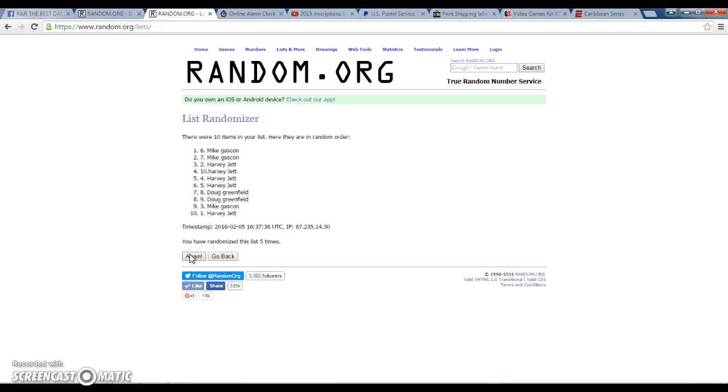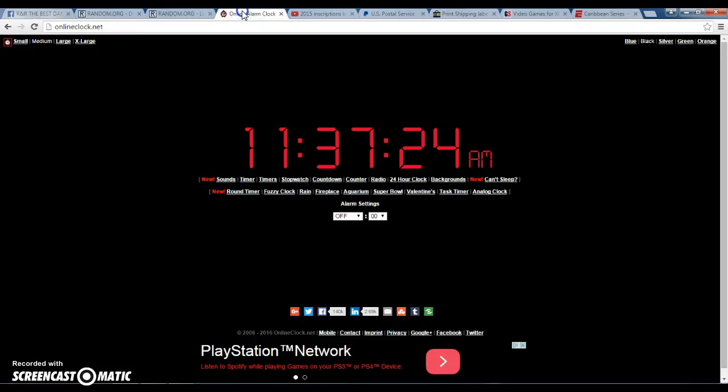Mike Gascon, congratulations sir! You won the sealed hockey box. Please send me your info. Thanks again guys, 11:37.